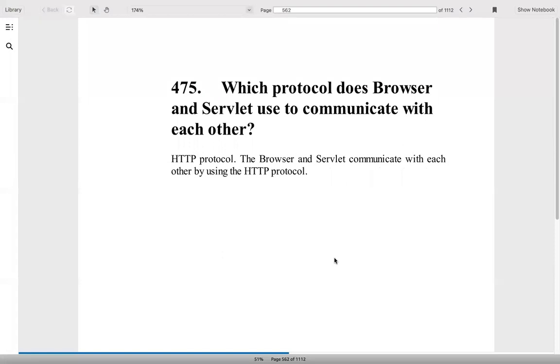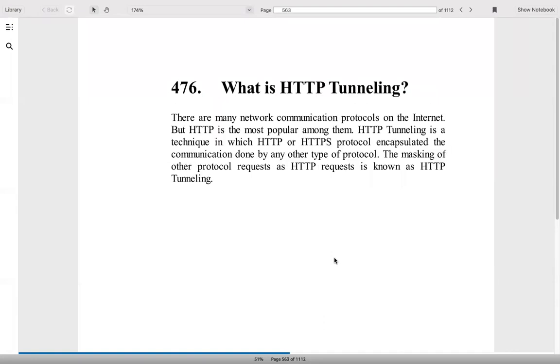Which protocol does browser and servlet use to communicate? HTTP protocol. What is HTTP tunneling? There are many communication protocols on the internet, but the most popular is HTTP. HTTP tunneling is a technique where we encapsulate the communication done by any other type of protocol. The masking of other protocol requests as HTTP requests, we call it as HTTP tunneling.